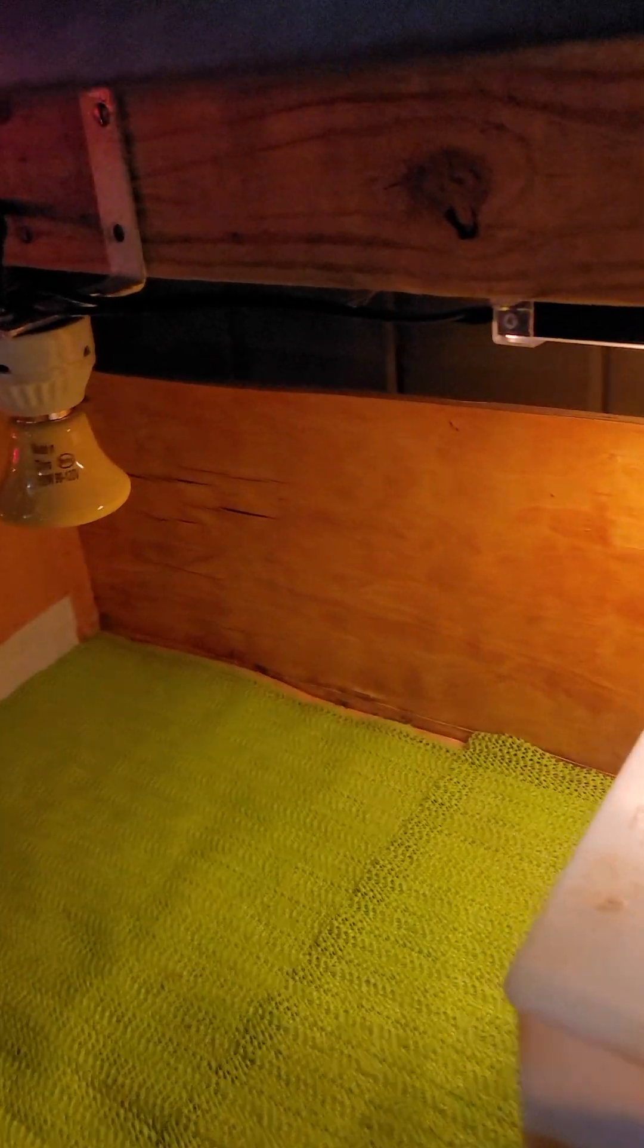It also keeps any predators or anything because I have a screen that goes over top of this from getting in here. But since this is in my shop and the shop is closed and locked, it doesn't really have any issues.